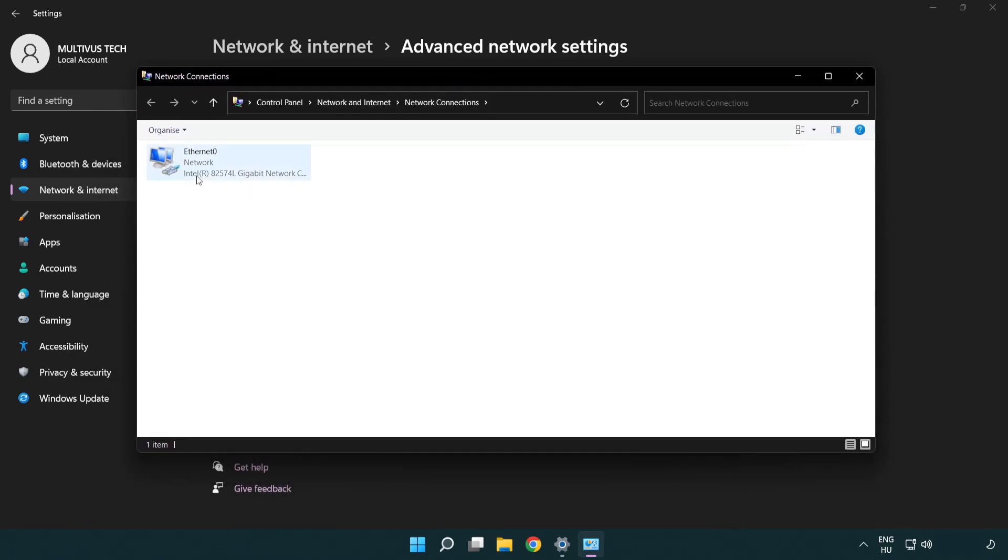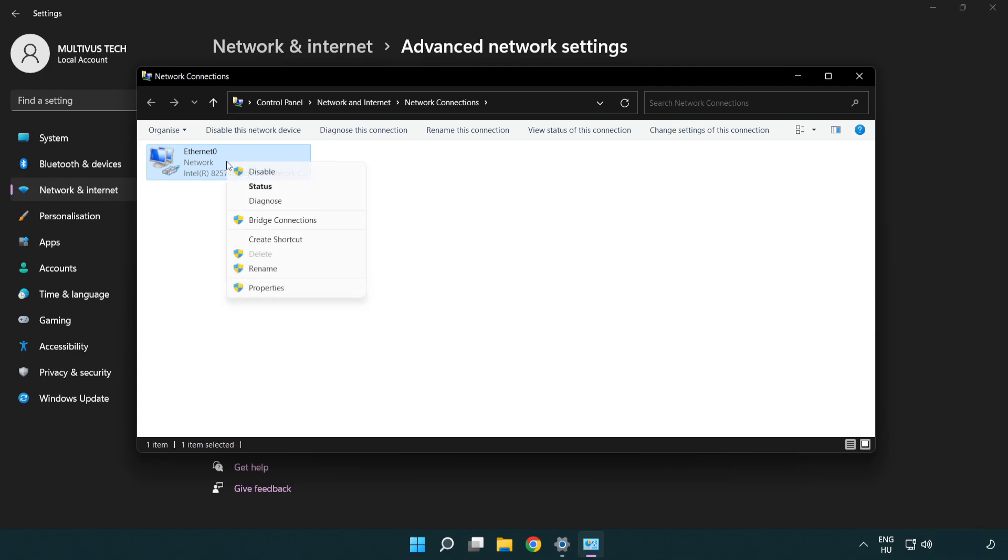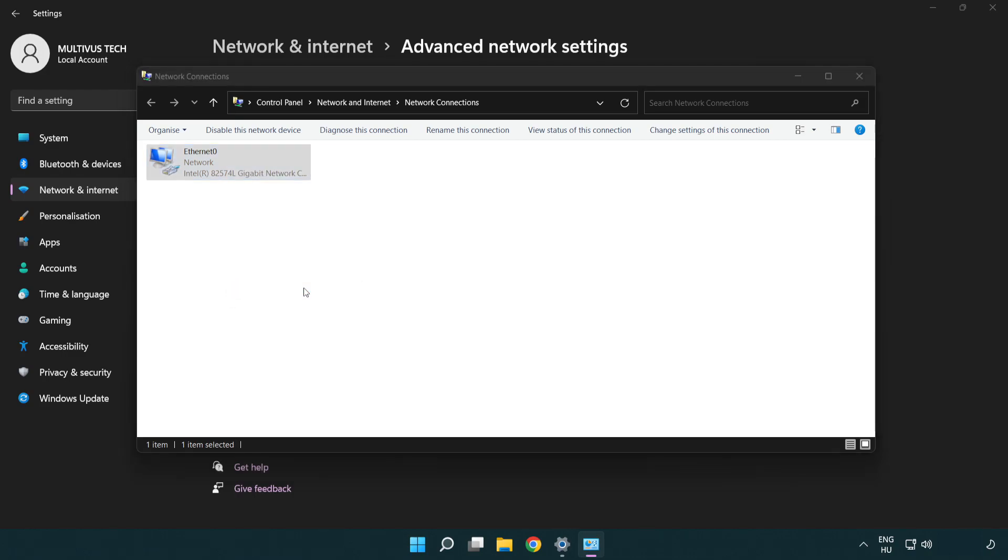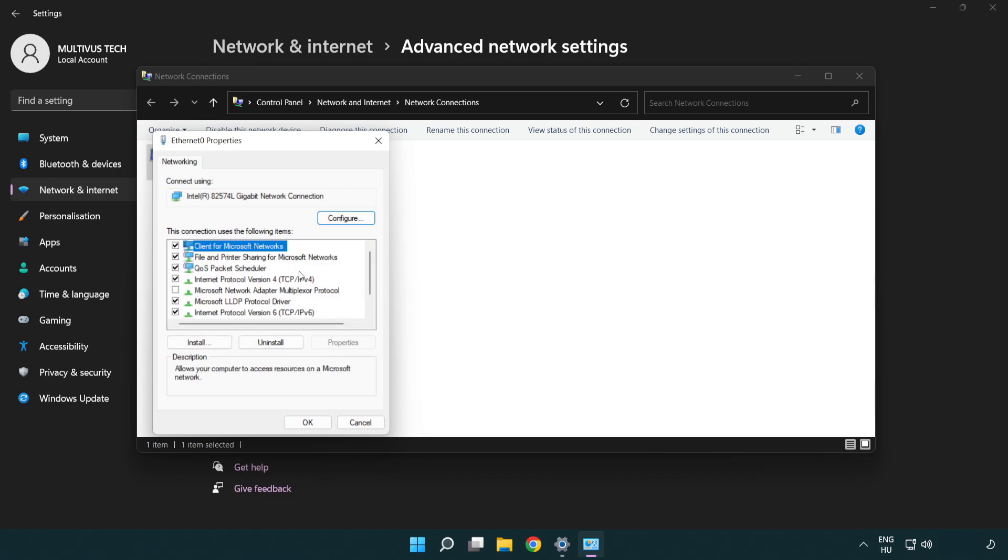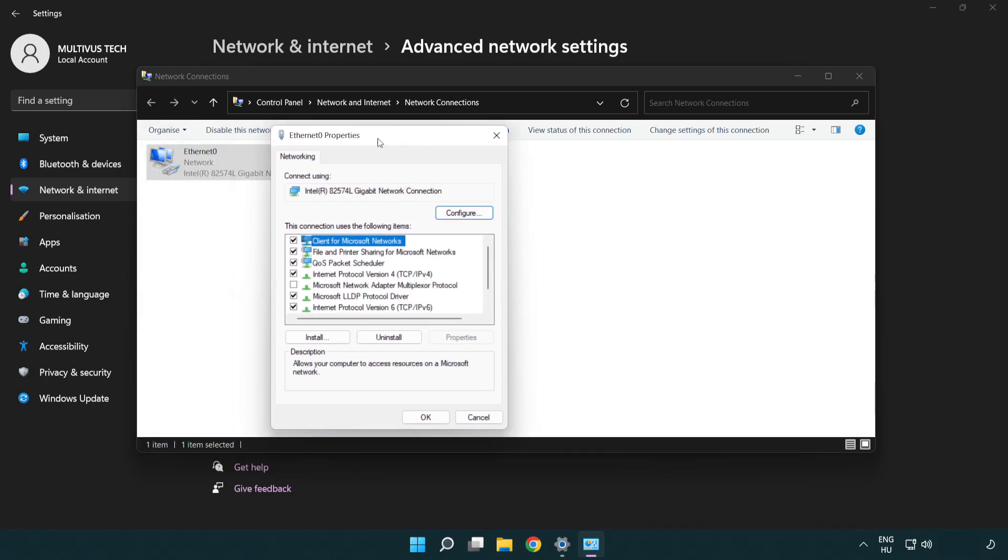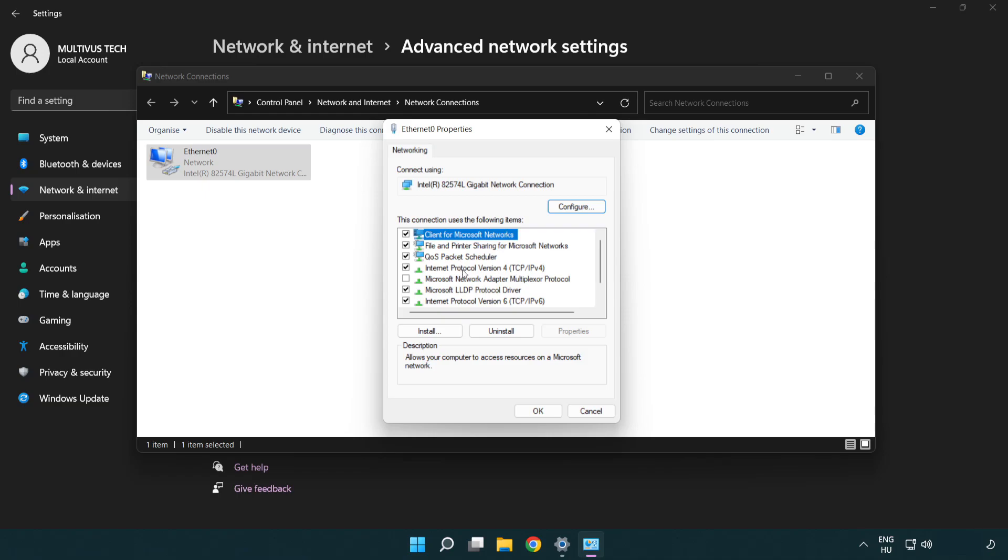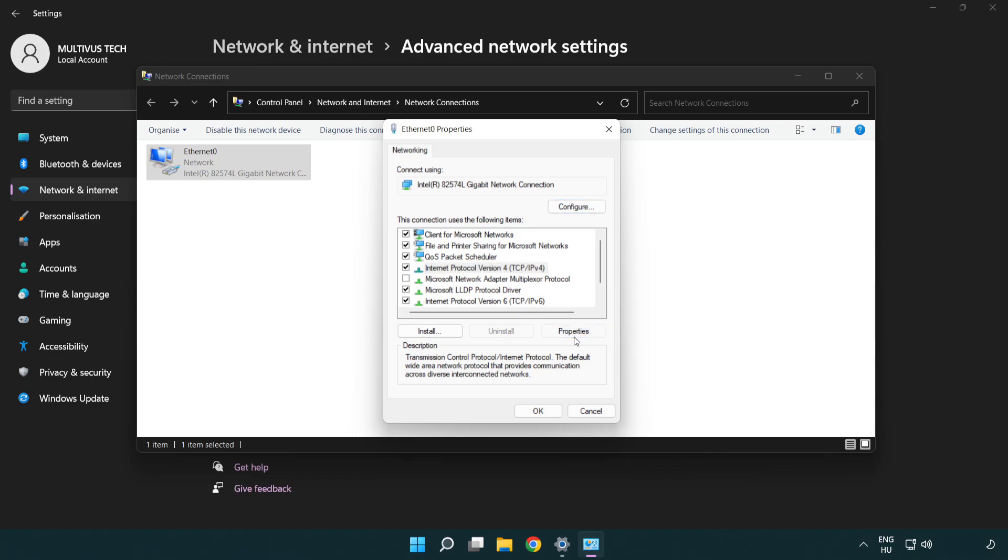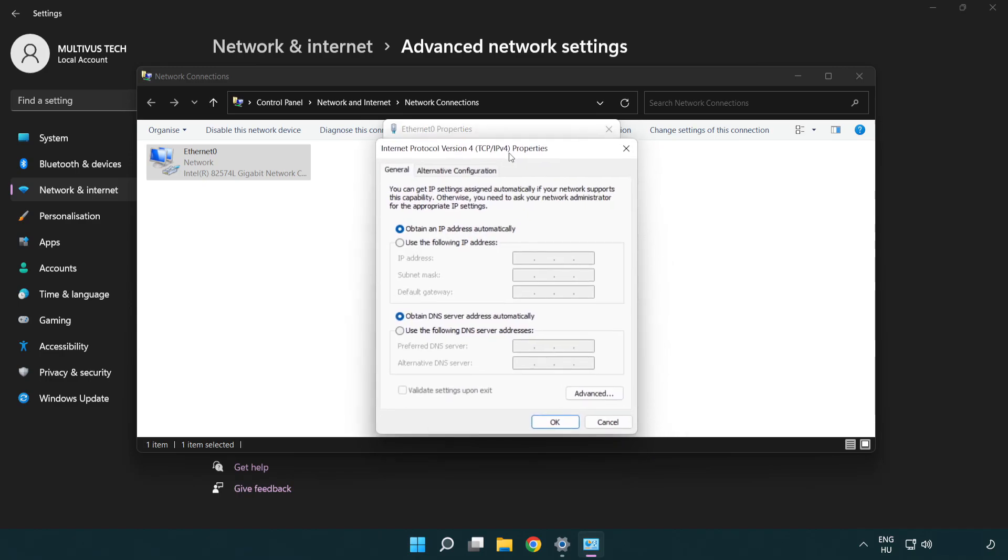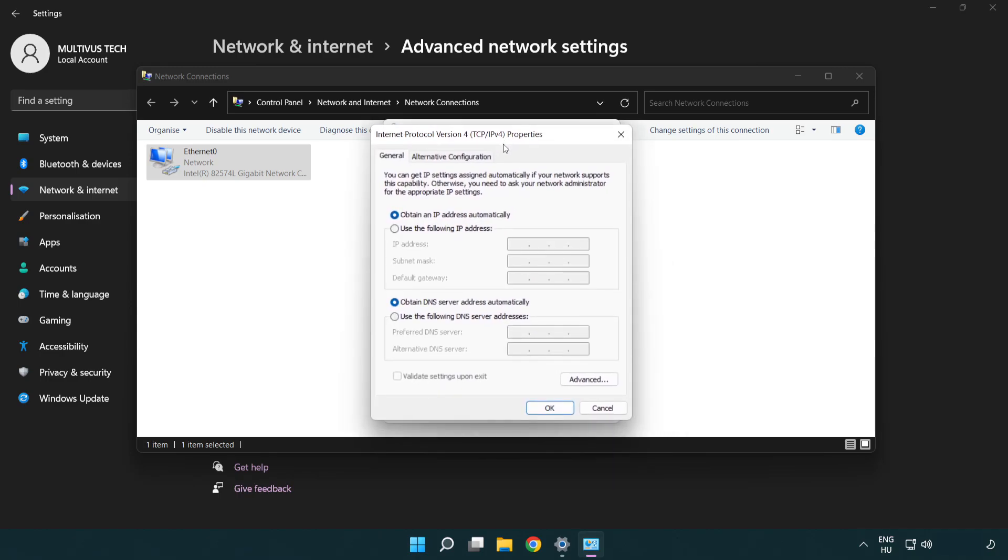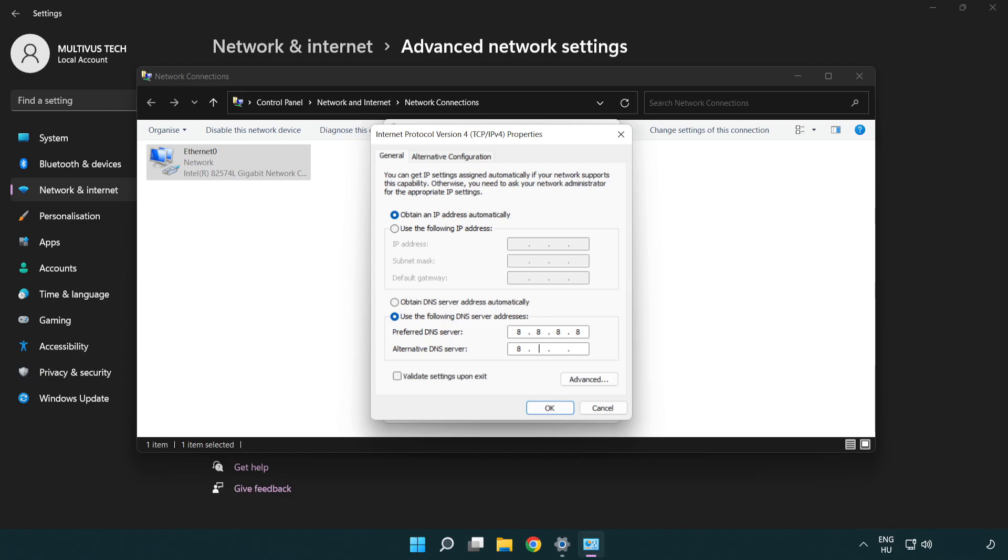Right-click your network adapter and click Properties. Select Internet Protocol Version 4 and click Properties. Select Use the Following DNS Server Addresses. Type 8.8.8.8 as the preferred DNS server and 8.8.4.4 as the alternate DNS server.